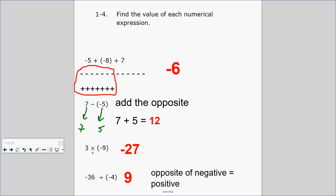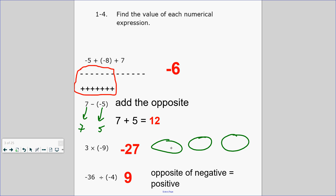Plus 3 groups of negative 9. That means you have one group that had negative 9, another group that had negative 9, and a third group that had negative 9. How many negatives would you be able to count? You would have 27 negatives. As a reminder, 3 times 9 is 27. Negative means opposite, so negative 27.